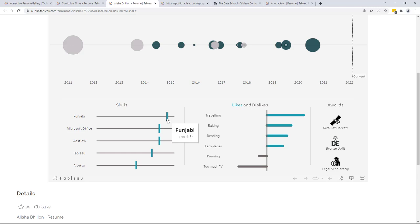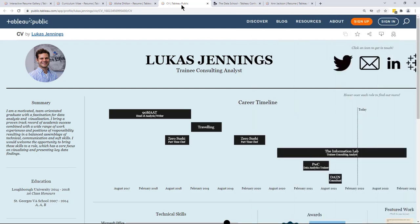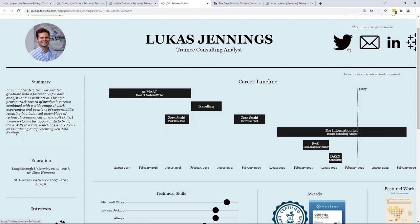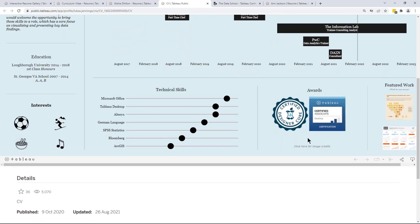The last of those first three resumes is by Lucas Jennings, and his is designed differently again. He has a Gantt chart showing his career timeline, icons in the upper right-hand corner linking to contact information and his Tableau Public profile, and scrolling down he has icons showing interests and a bar chart showing technical skills. So those four elements — a timeline, a bar chart often with rounded edges or markers, a Gantt chart, and a header container with icons — appear to be quite common across many different visual resumes.